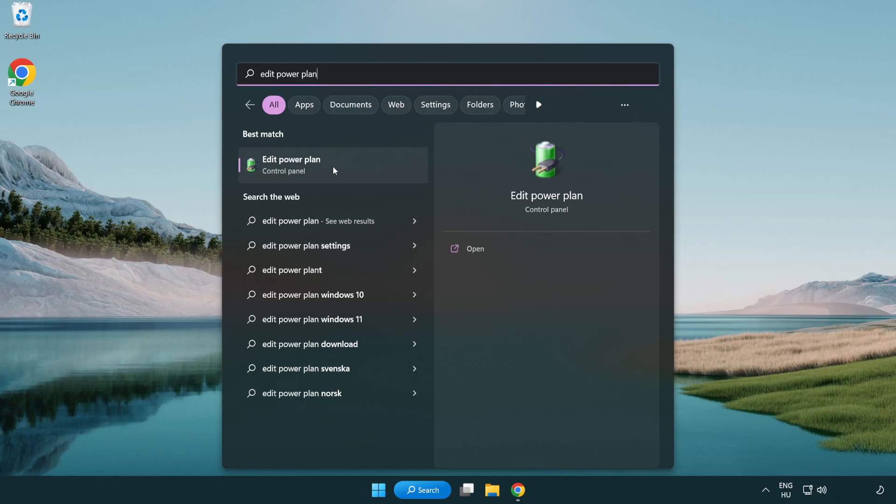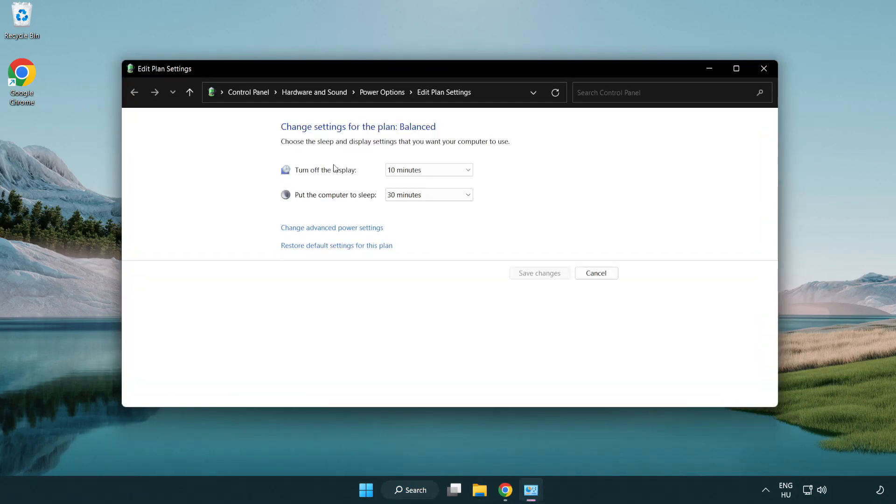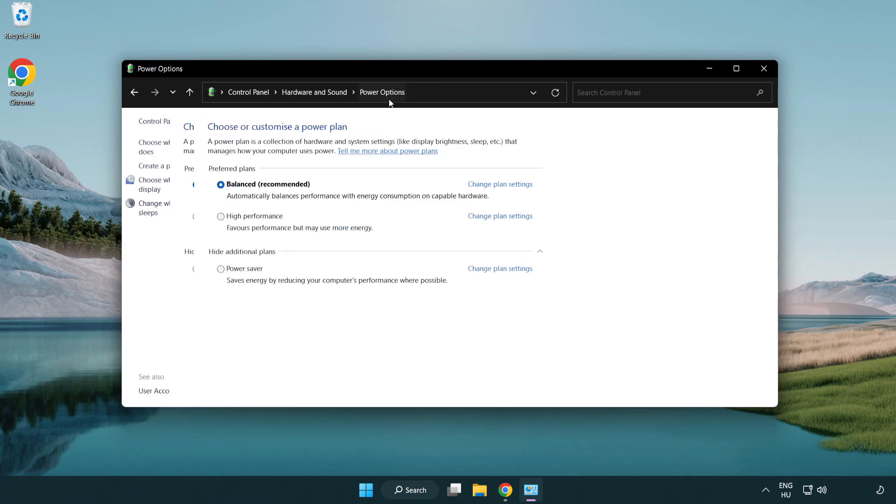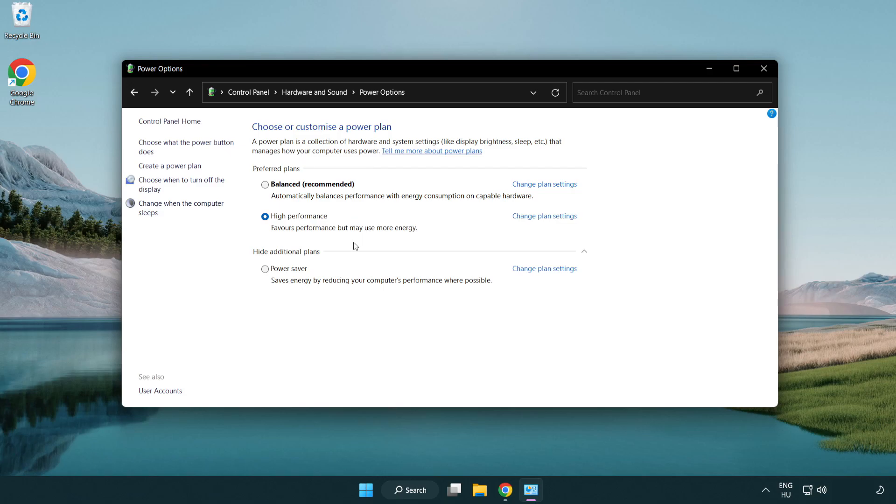Click edit power plan. Click power options and select high performance. Close window.